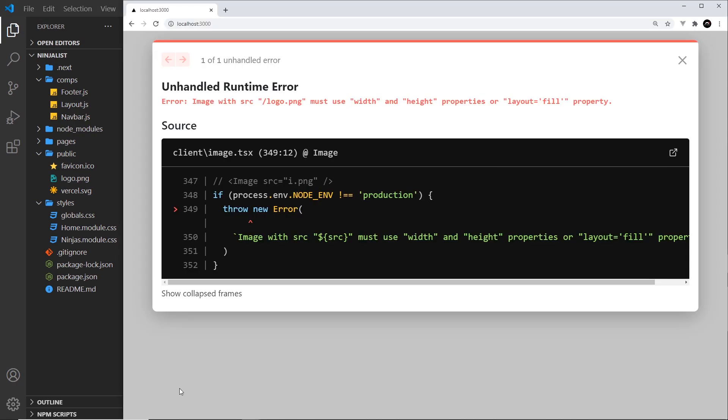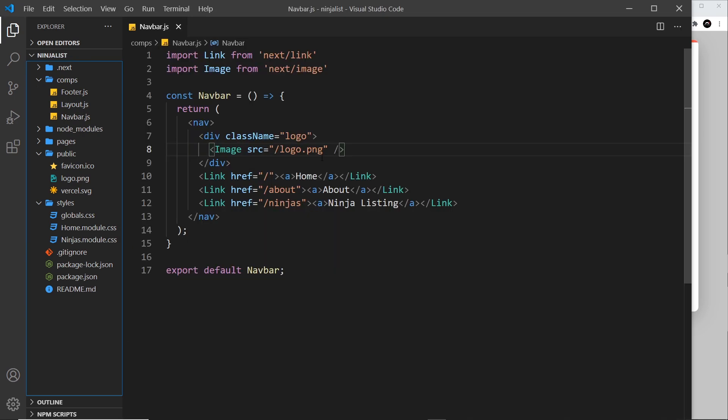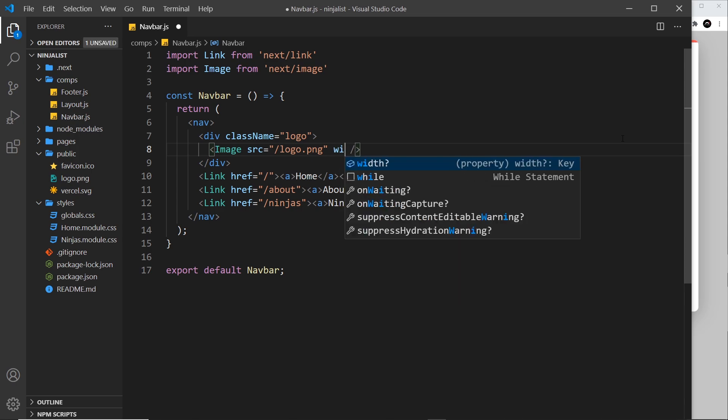And if we take a look at that error, it says this image component must use width and height properties. So it forces us to add these properties to images and it also automatically makes the image responsive based on these properties we give it. So what I'm going to do is give this a width.